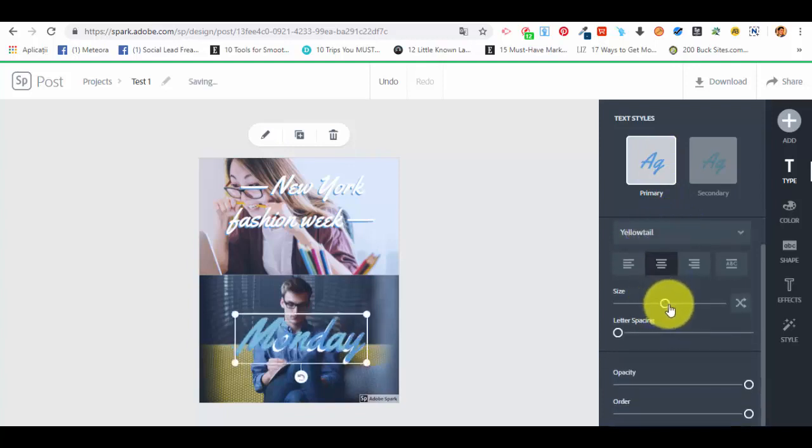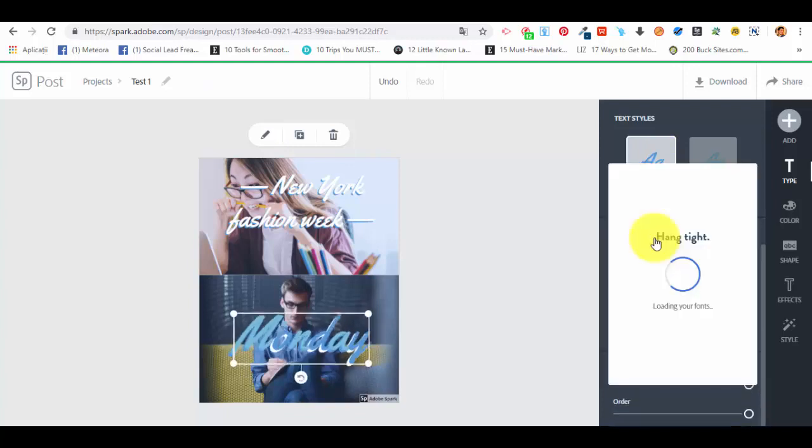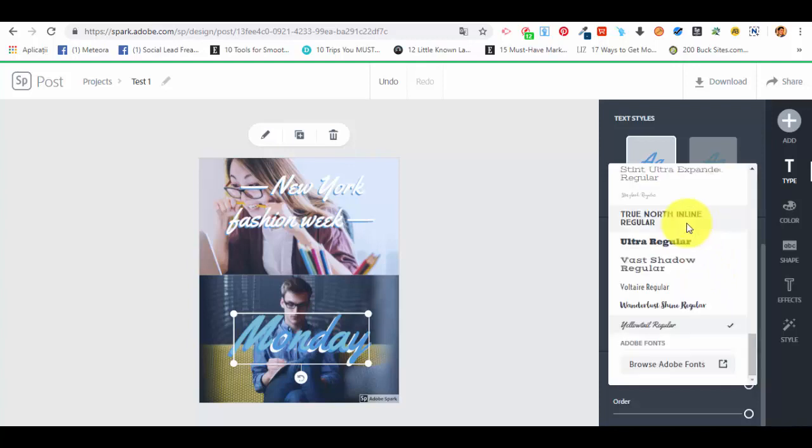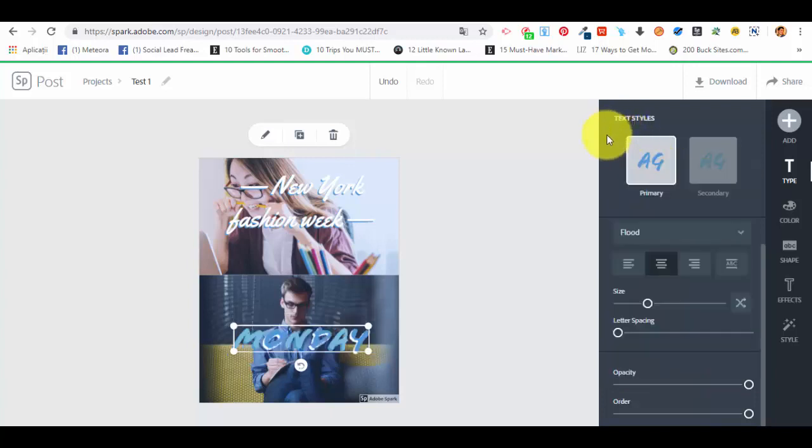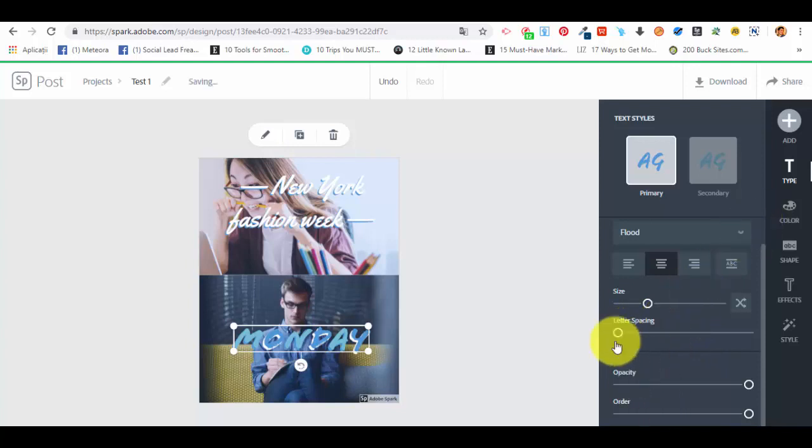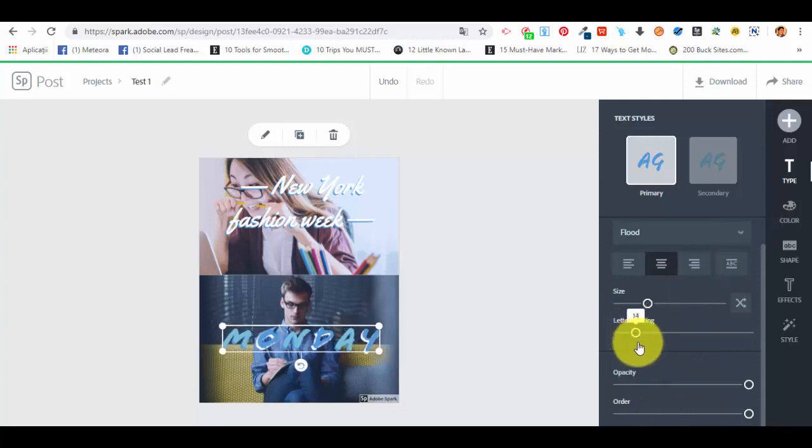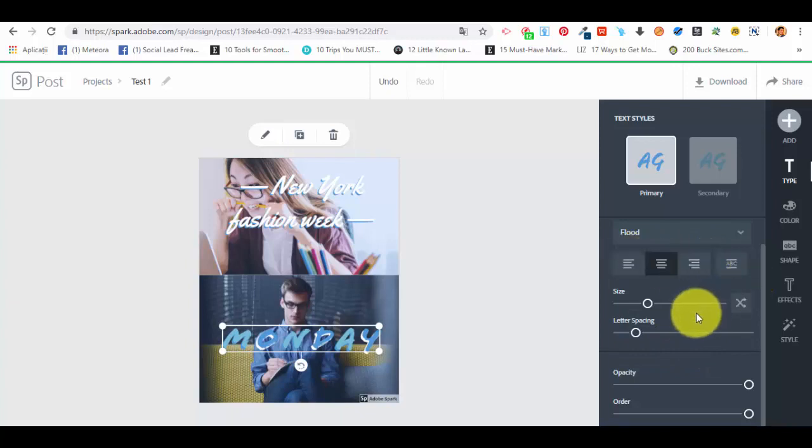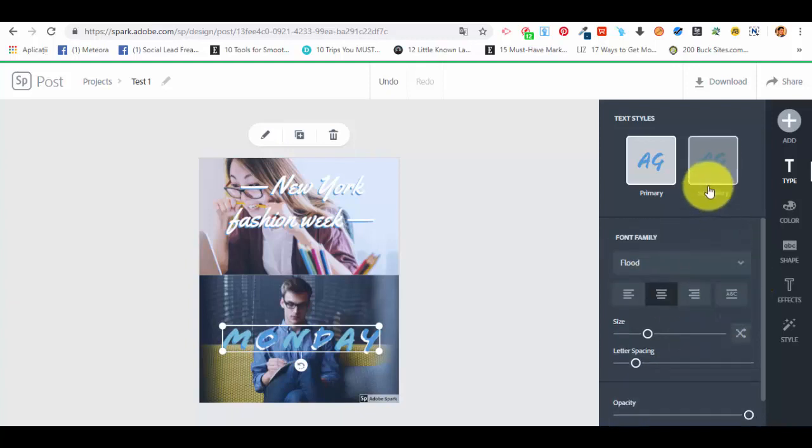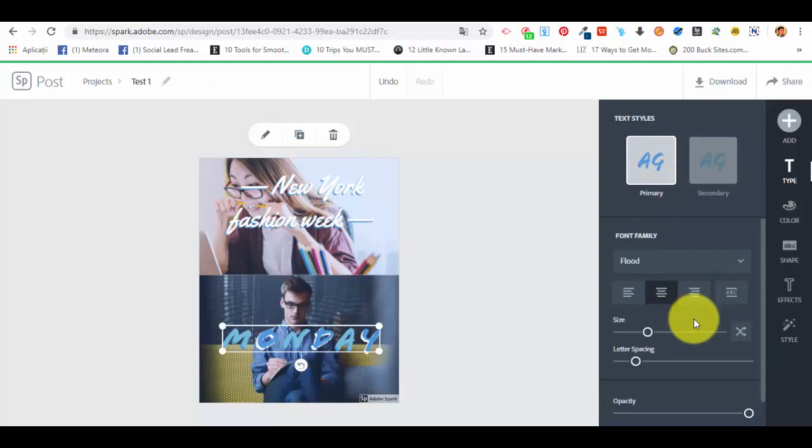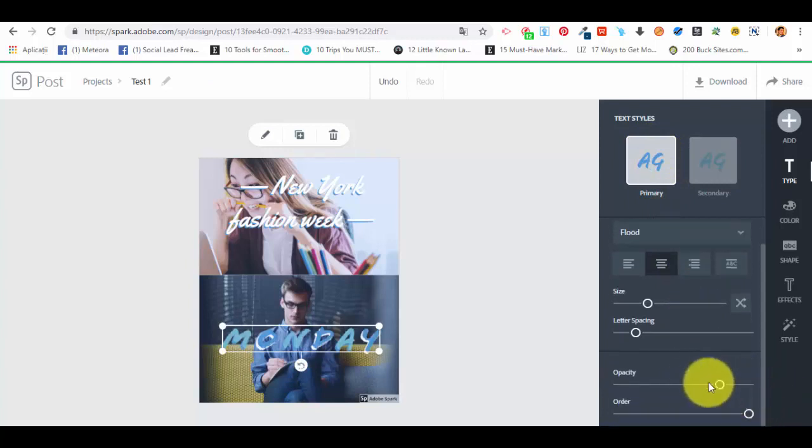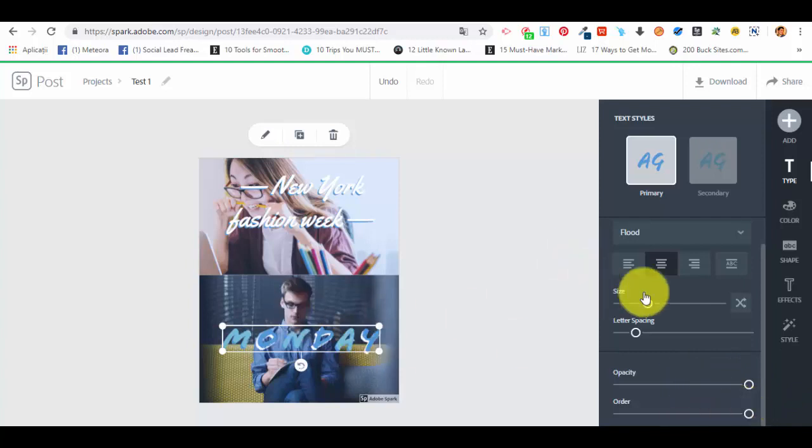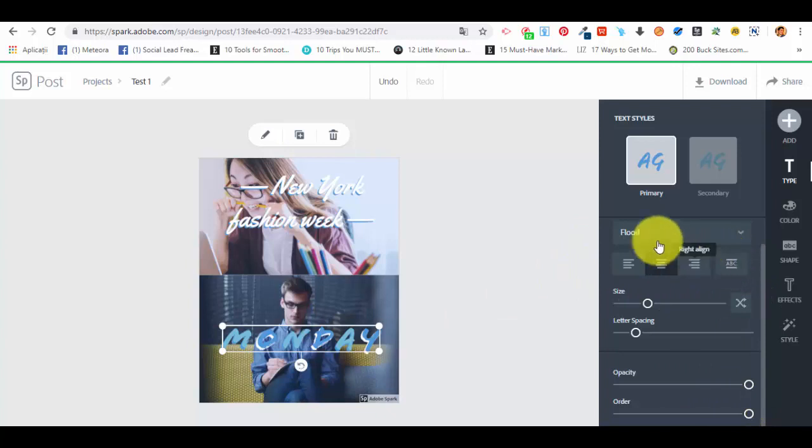We can select the size. Let's select the font now and we have different types of fonts here. You can select a different type of font if you want to. Let's say that we want this one, Monday. Letter spacing, alignment. We want primary, opacity, order. And for order we have capitalize and fit already selected. So these are the text styles.